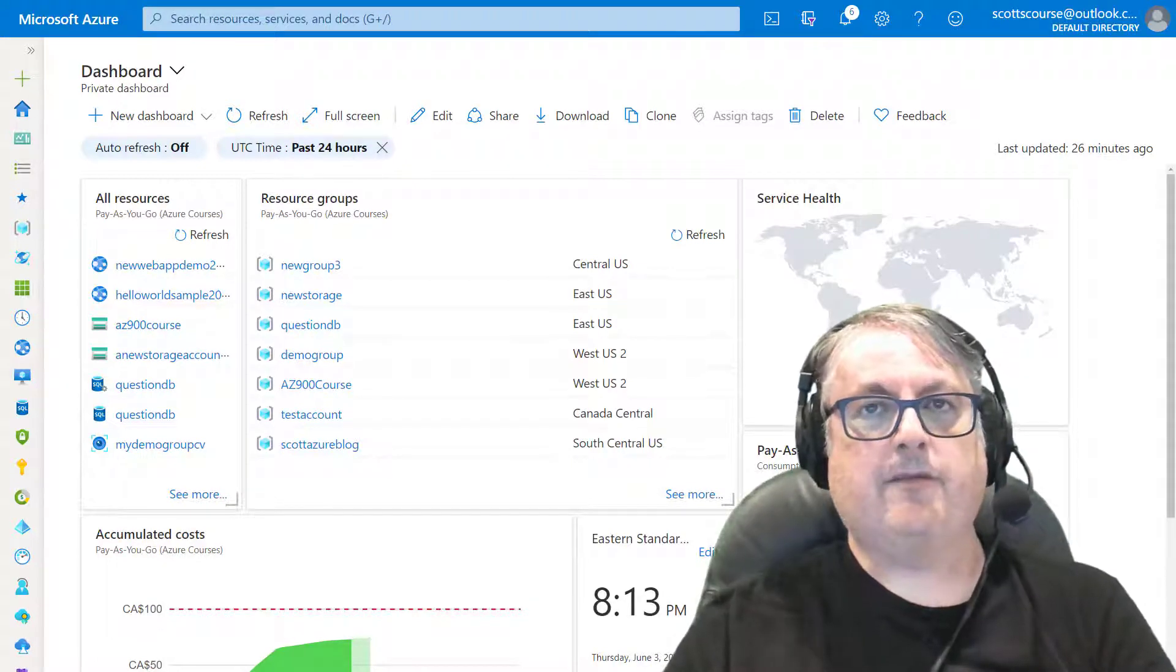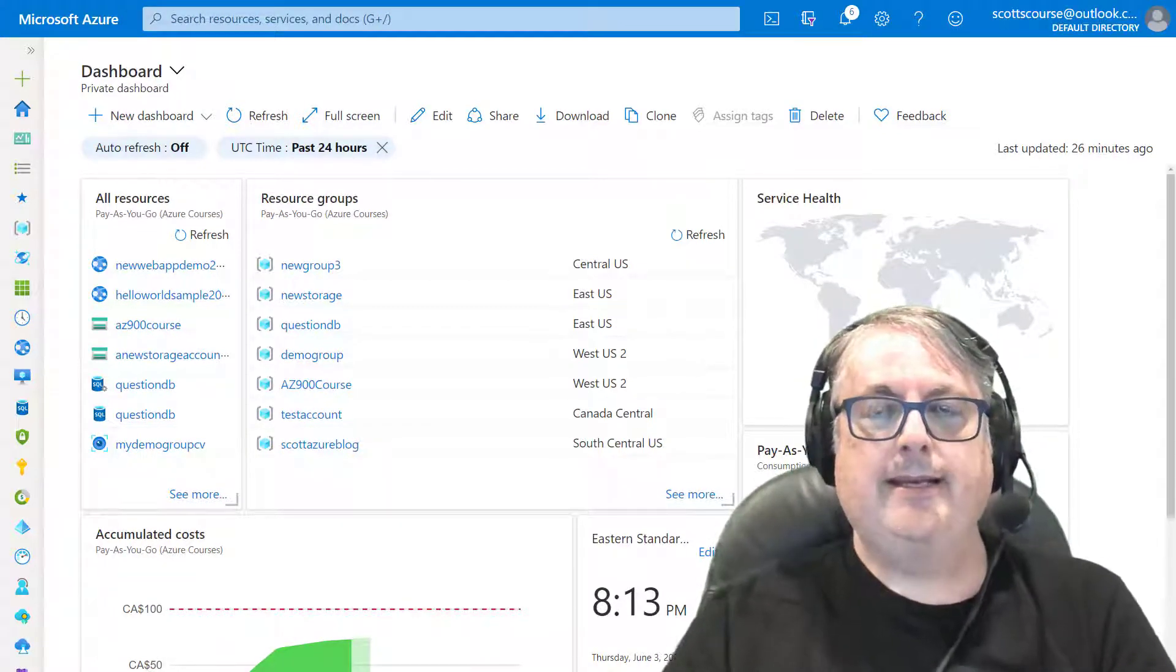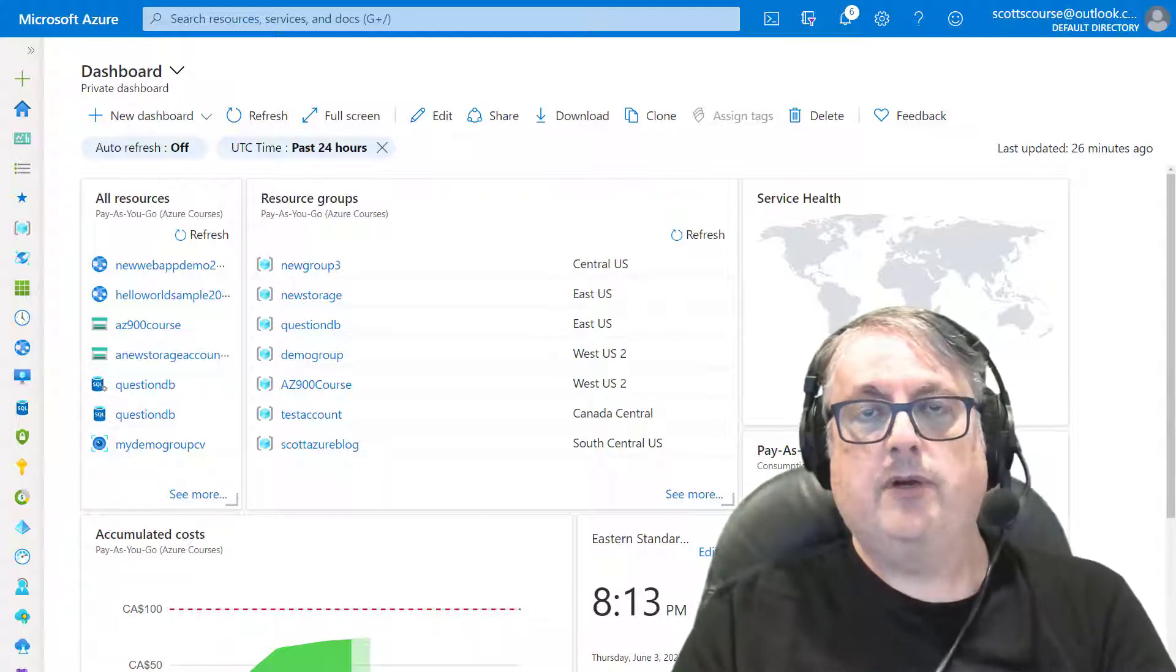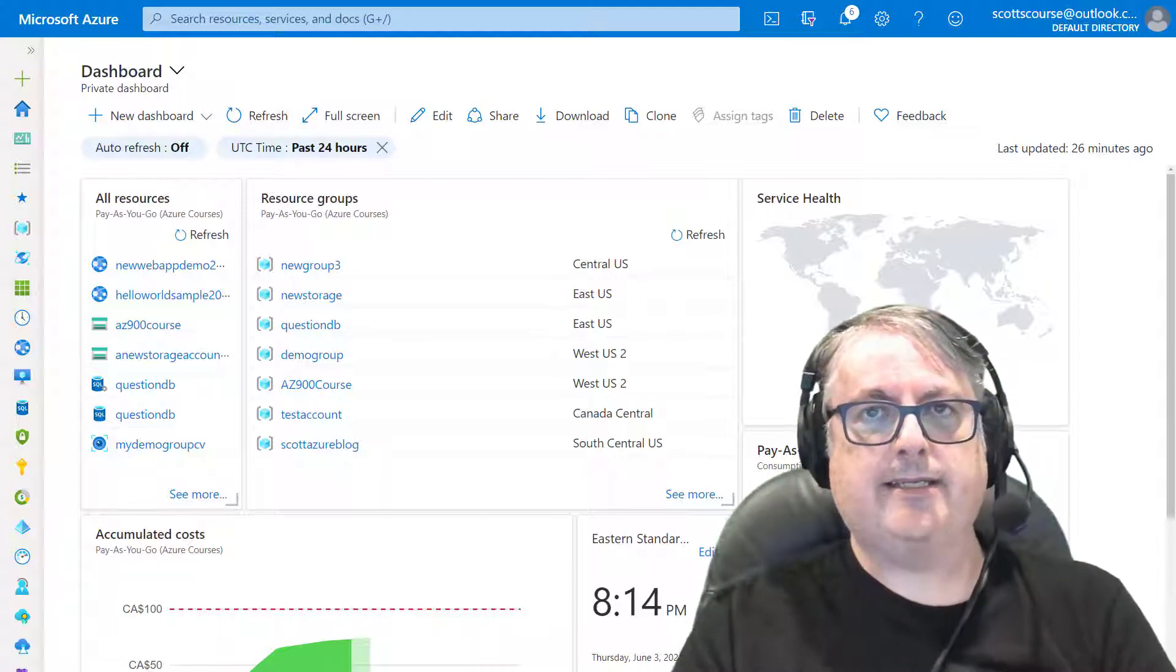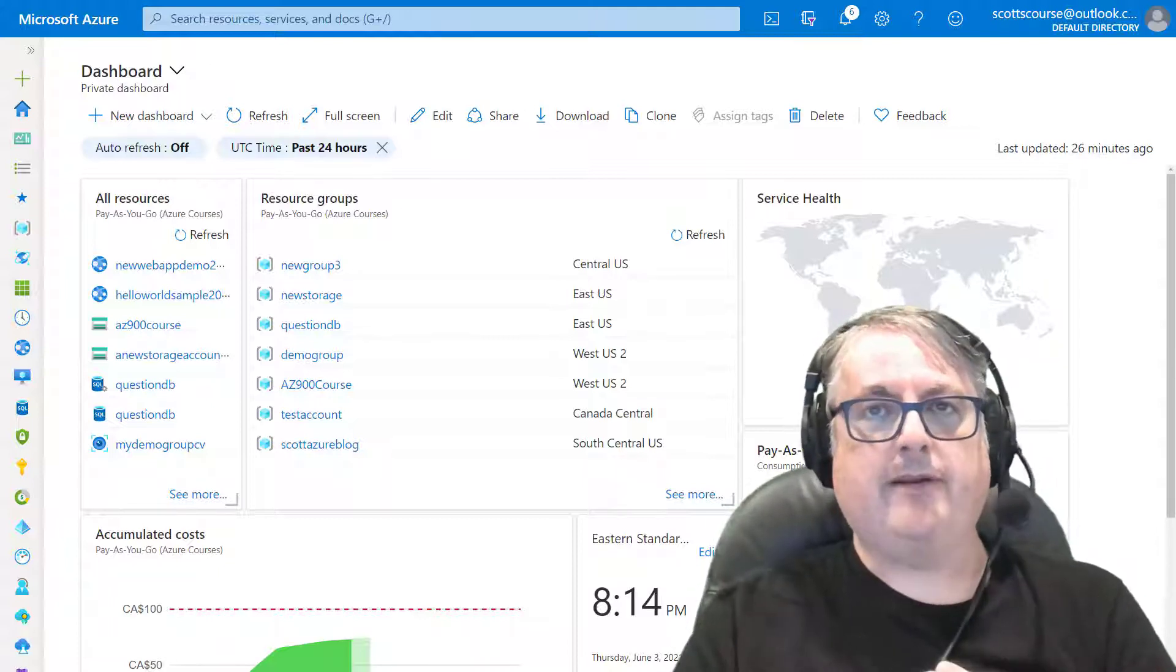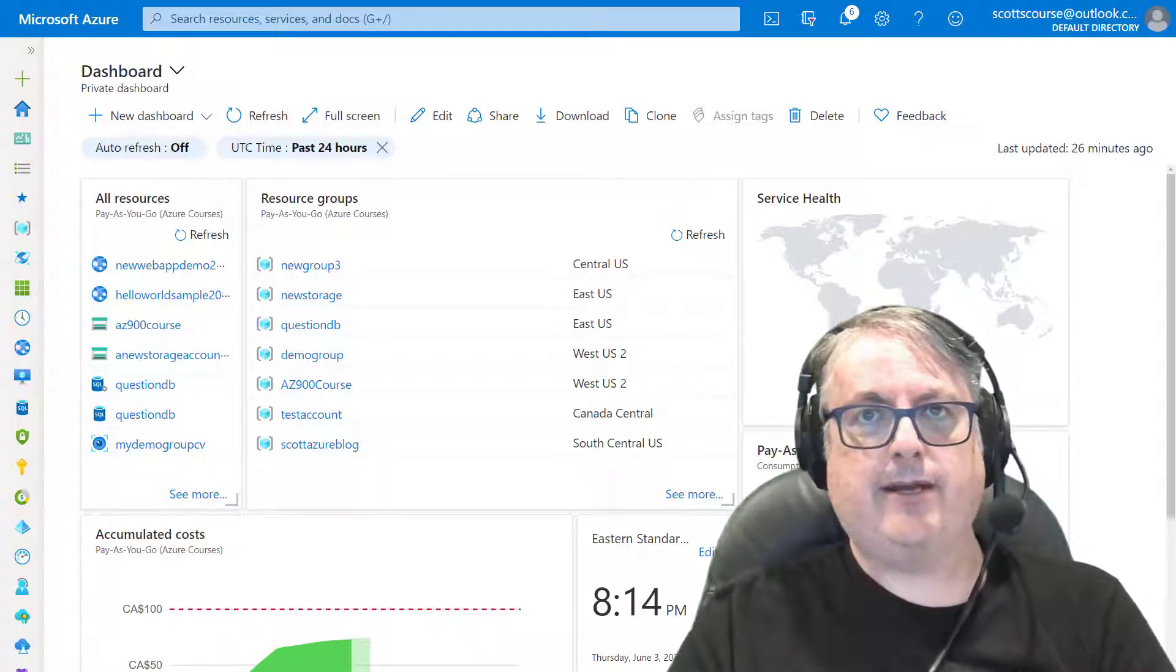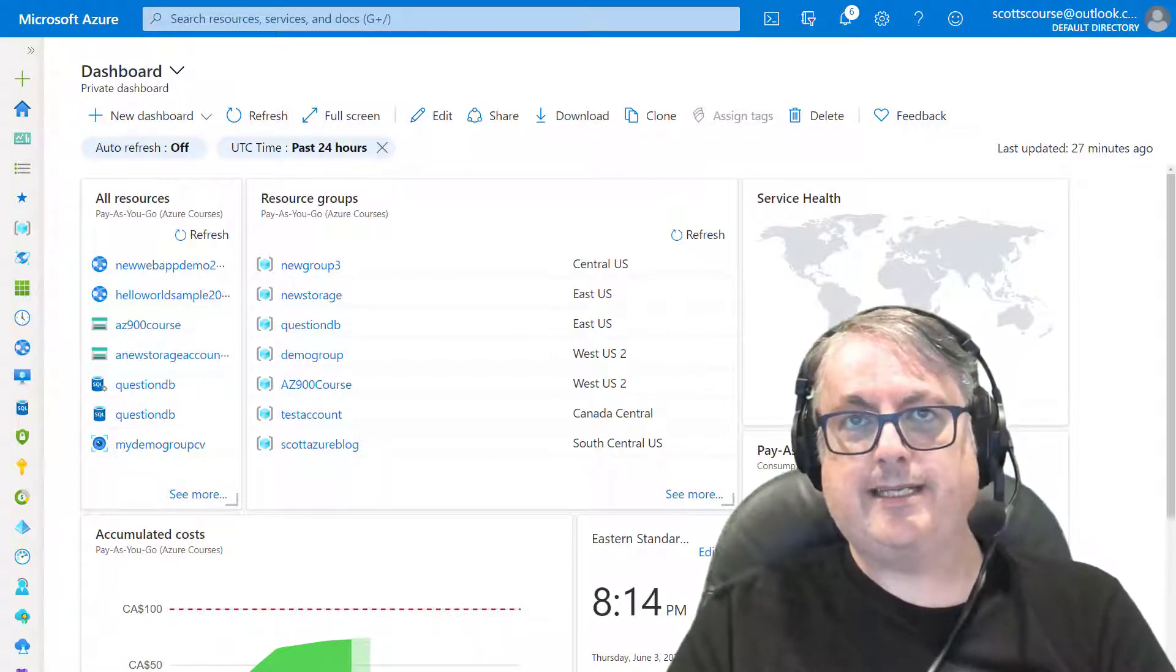Hi there, it's Scott Duffy from GetCloudSkills.com. In this video, we're going to play with Azure Container Instances. We're going to deploy a very simple Hello World Container into an Azure Container Instance.